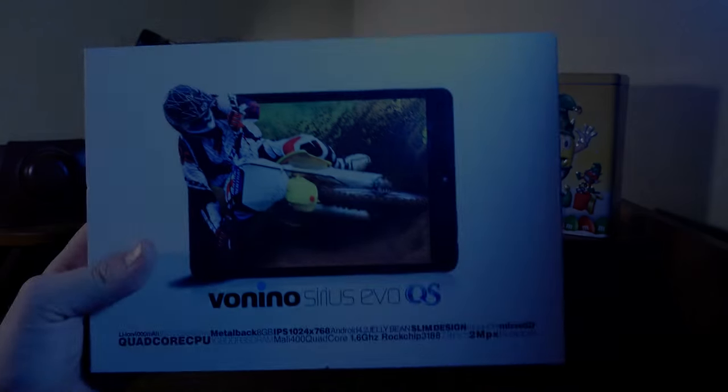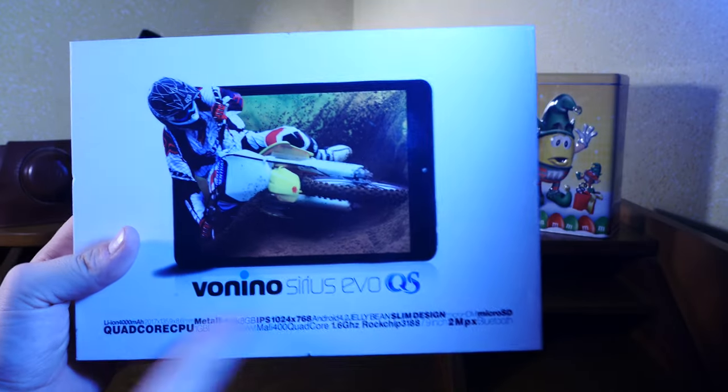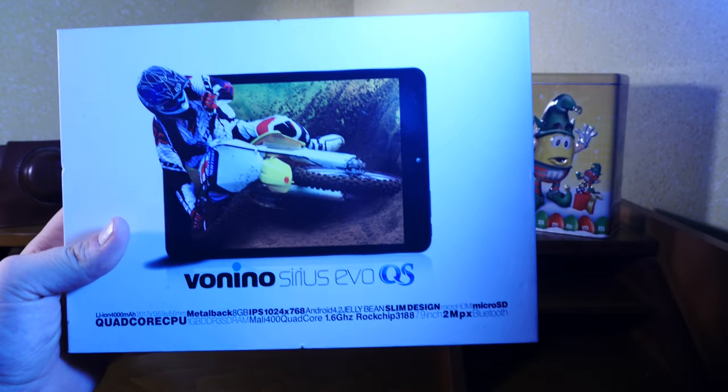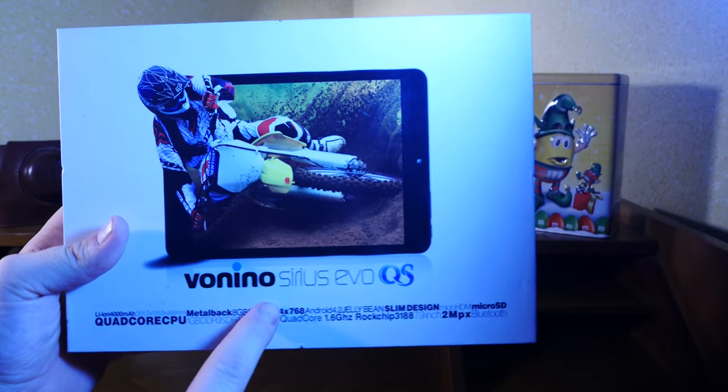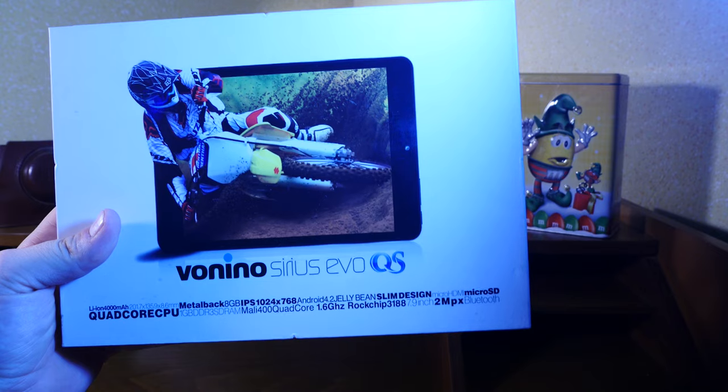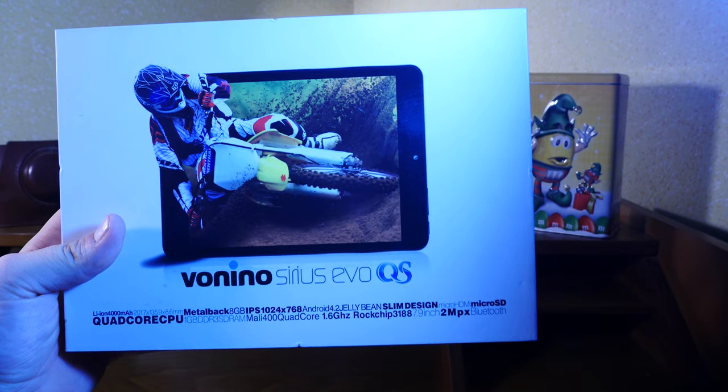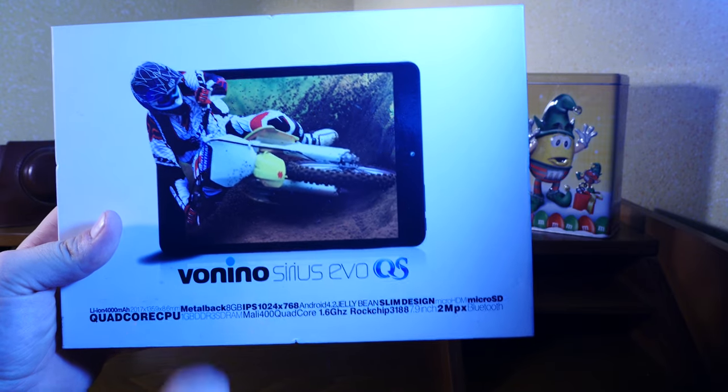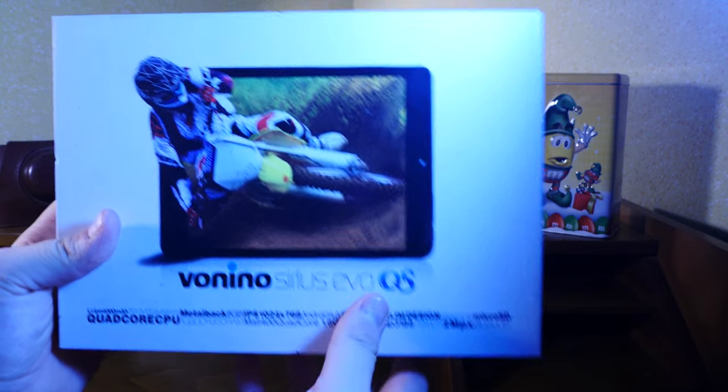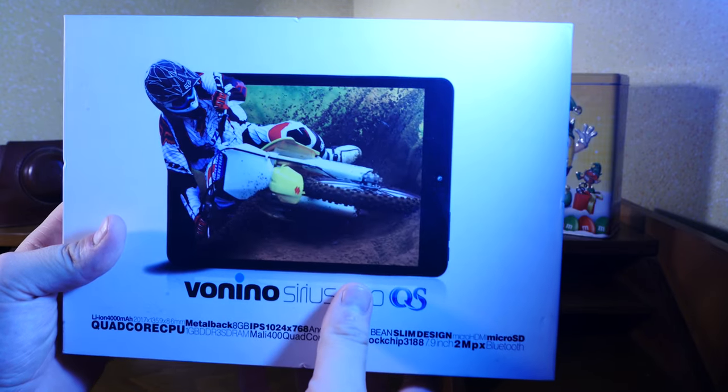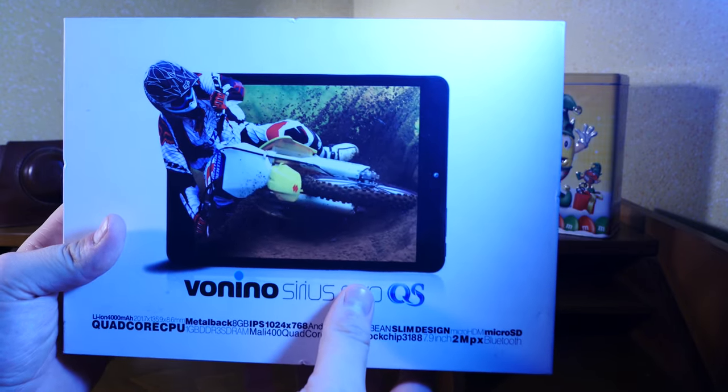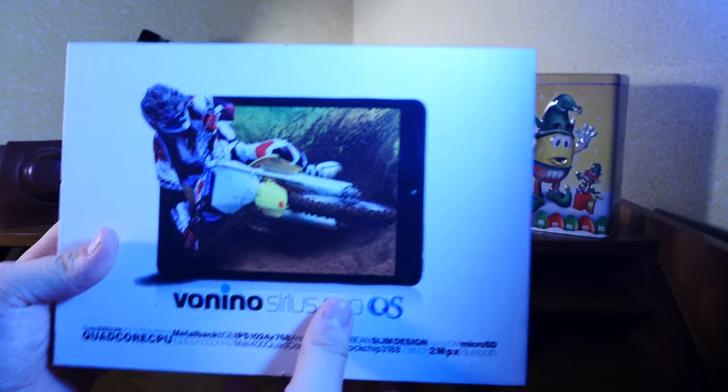So, the Vonino Sirius Evo QS, my first and so far only tablet. I'll get to that story in a while but first let's get to unboxing this thing.